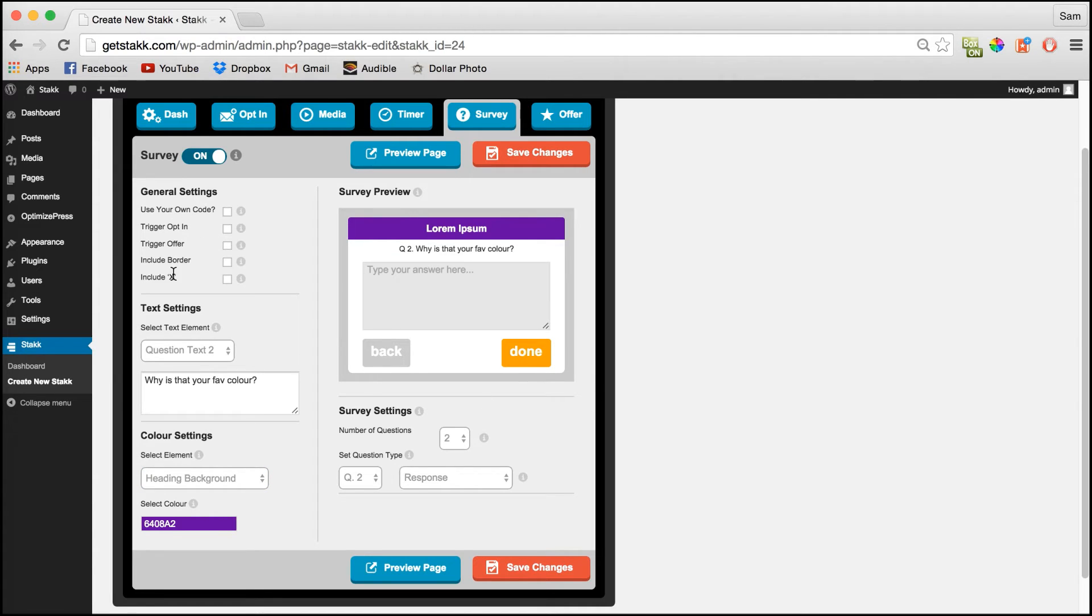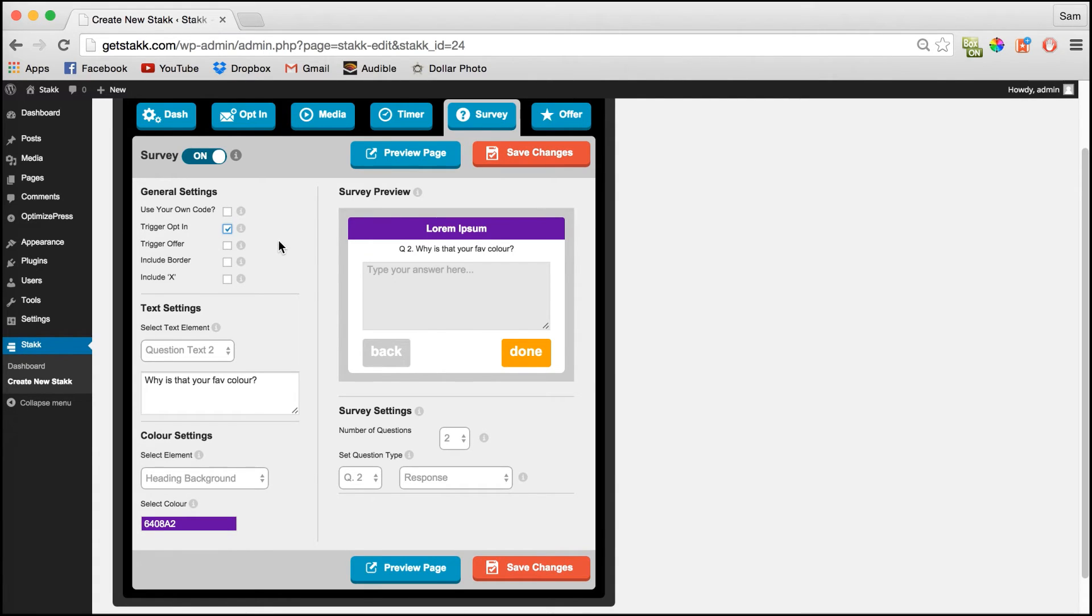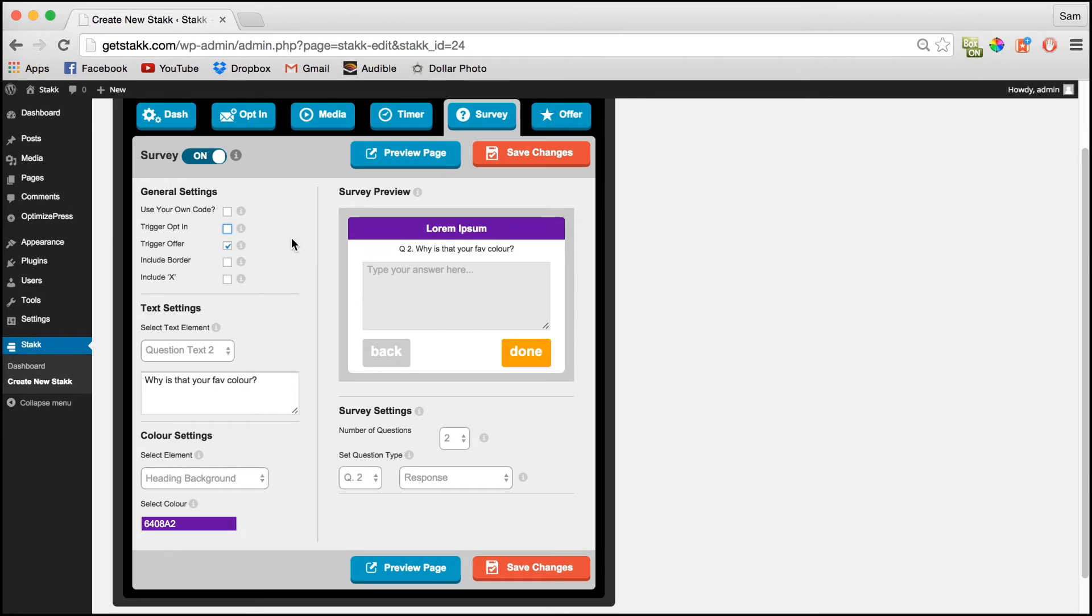Up here we have a few more options. Here you can set your trigger action so when the user completes your survey you can choose to trigger the opt-in form where you can grab their email and give them an e-book or other offer. You can trigger the offer form and then from there trigger the opt-in so essentially creating a three-step opt-in if you wish.